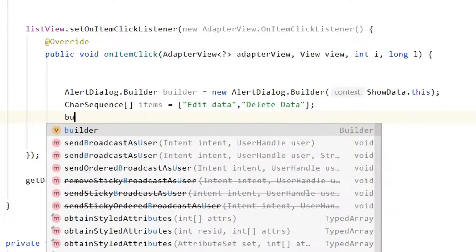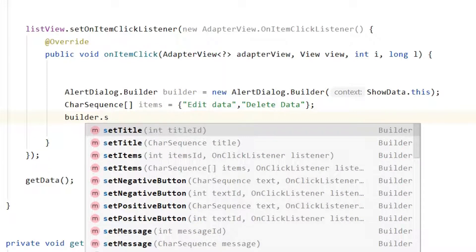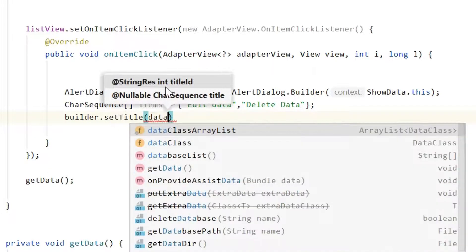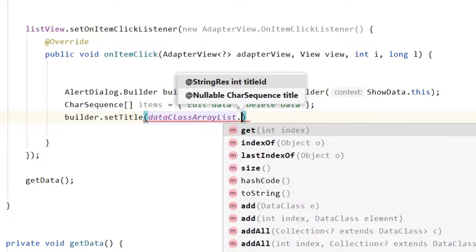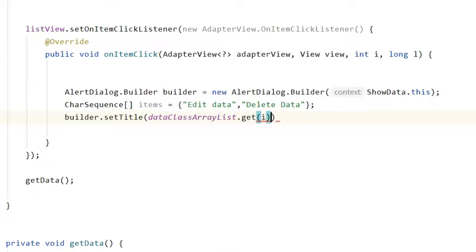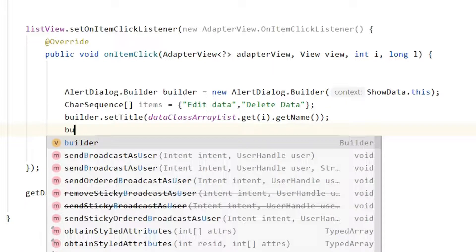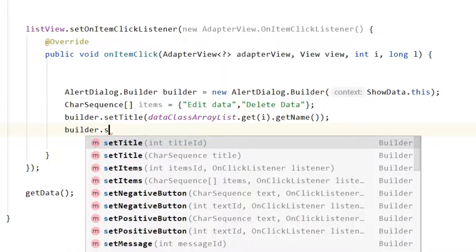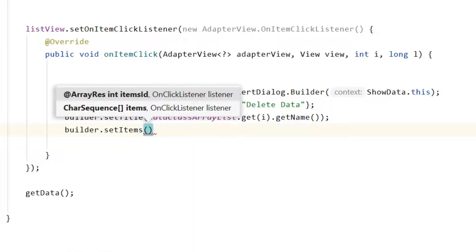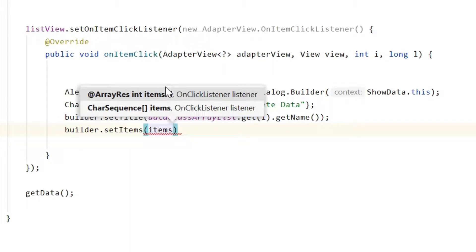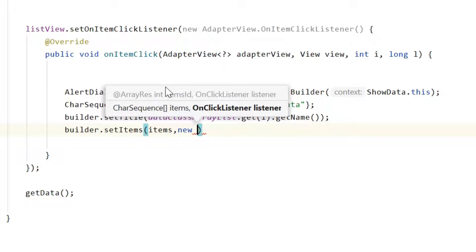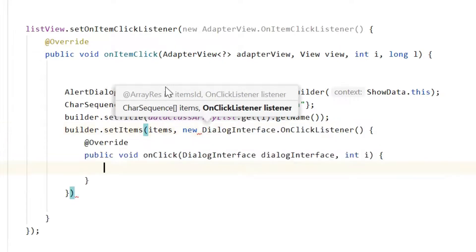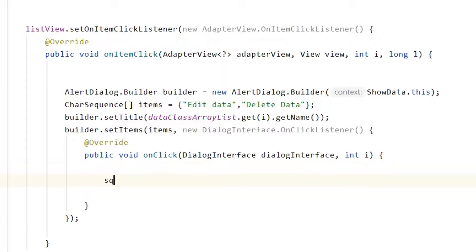Set the dialog title using builder.setTitle() and pass the name from the dataClassArrayList at position i using .getName(). Then call builder.setItems(), passing the items array and a new DialogInterface.OnClickListener with a semicolon.